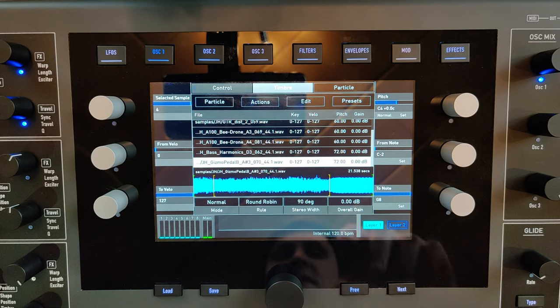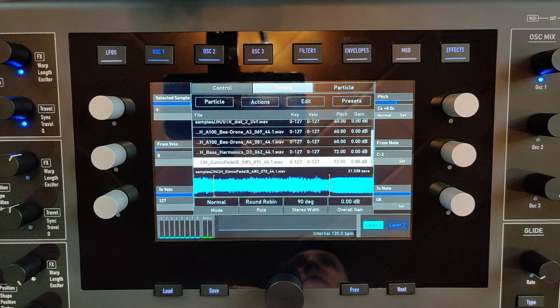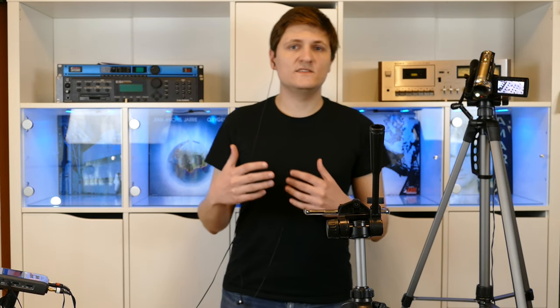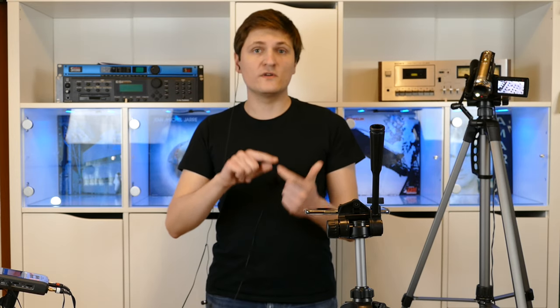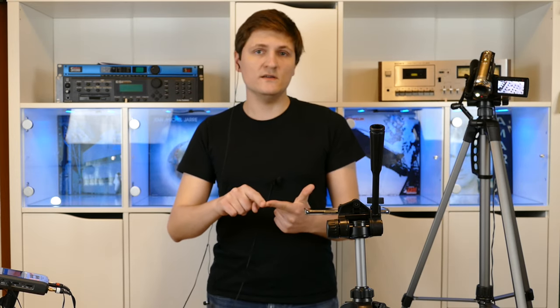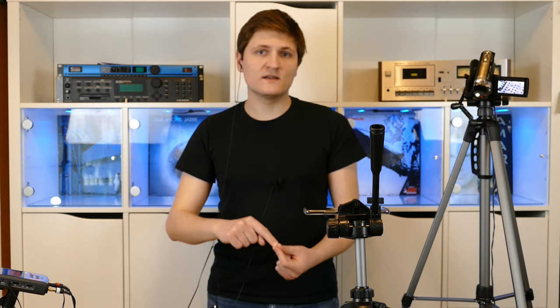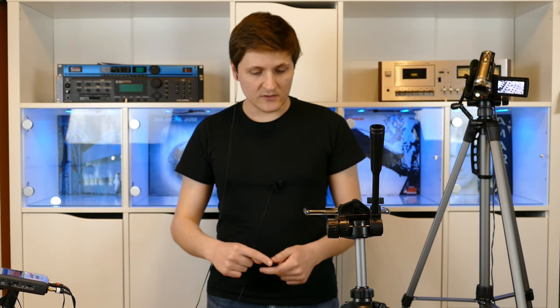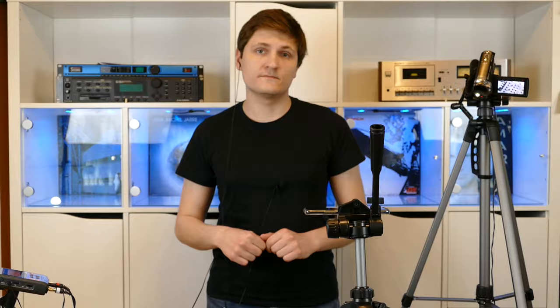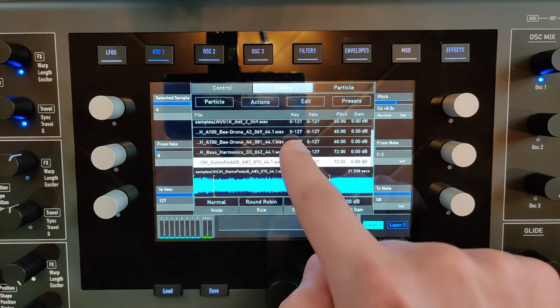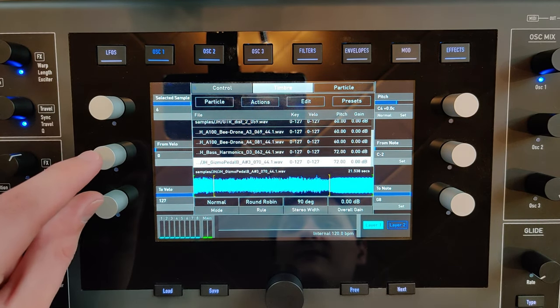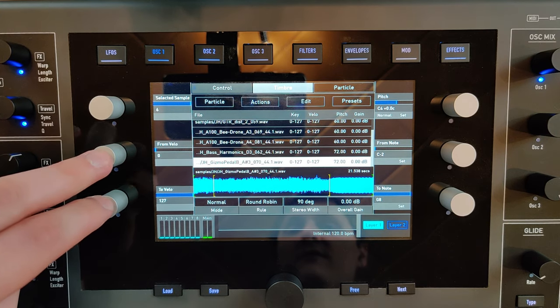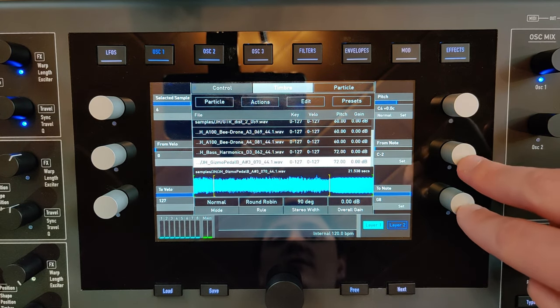You can also select the velocity range for different samples at different velocities. For instance, you can record a piano with different notes and every note with different velocity. You can create multi-samples where one single key has different samples for different velocity values and different samples for different key ranges. You can define the availability of every sample by configuring the velocity range and the note range.